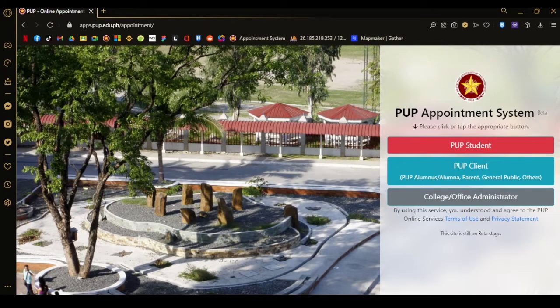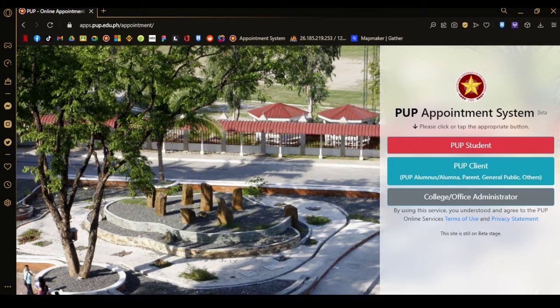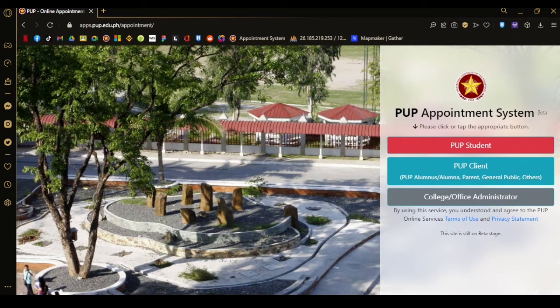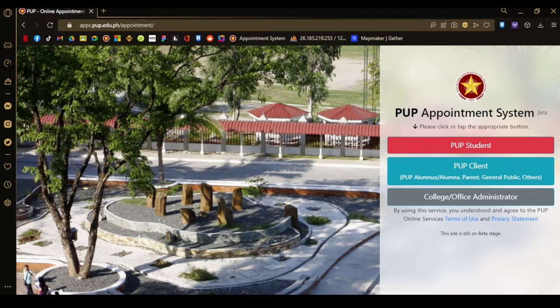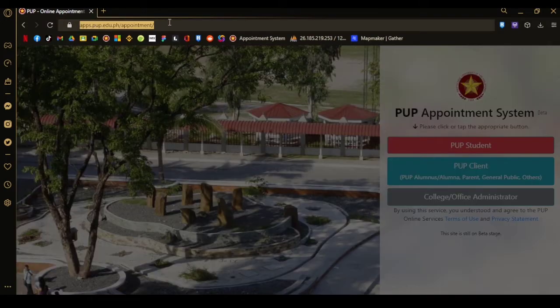As all institutions focused on booking systems because of the pandemic, this video will focus on the PUP appointment system for students or people who wish to go to PUP for school-related agendas. The website is easy to use.